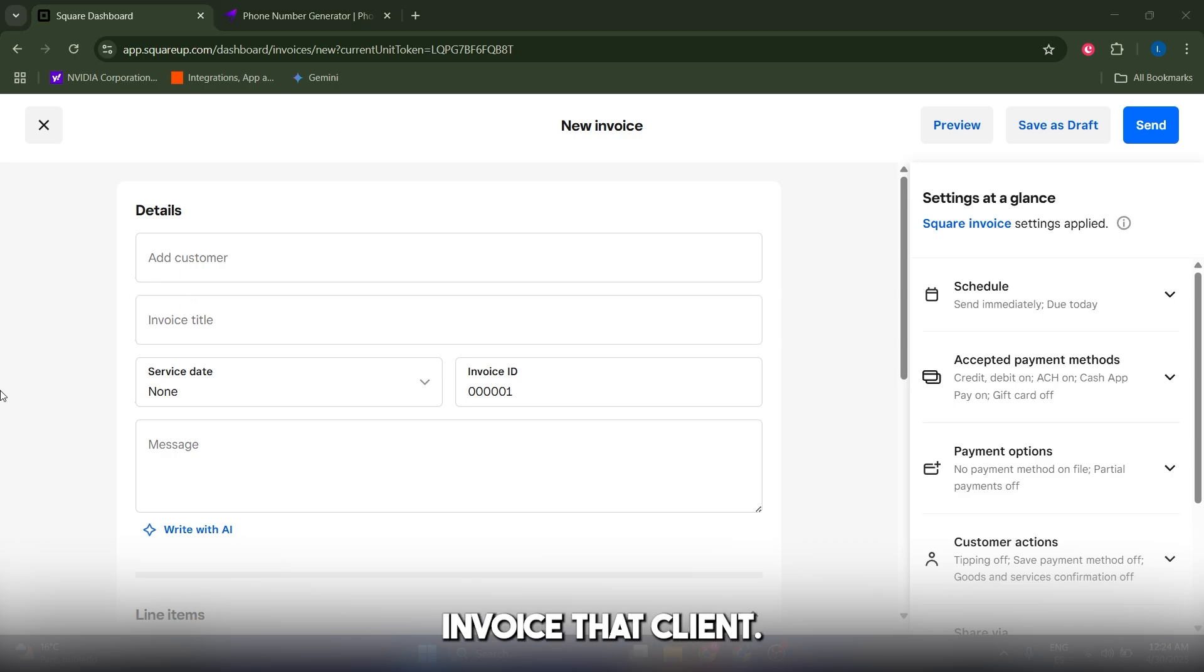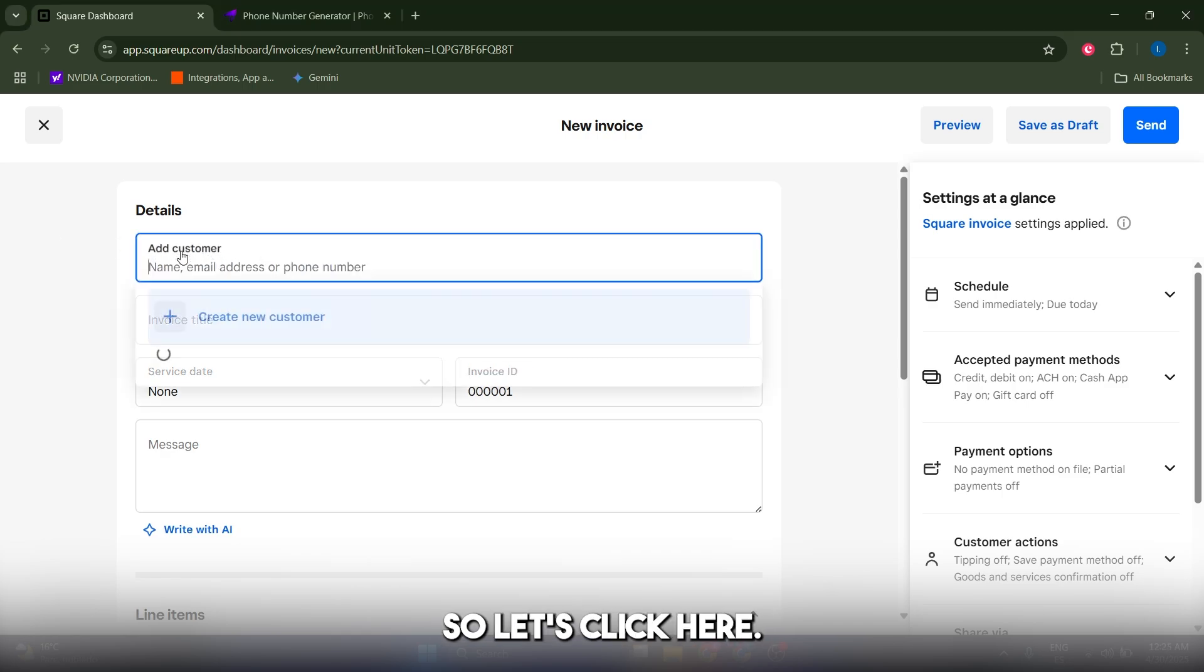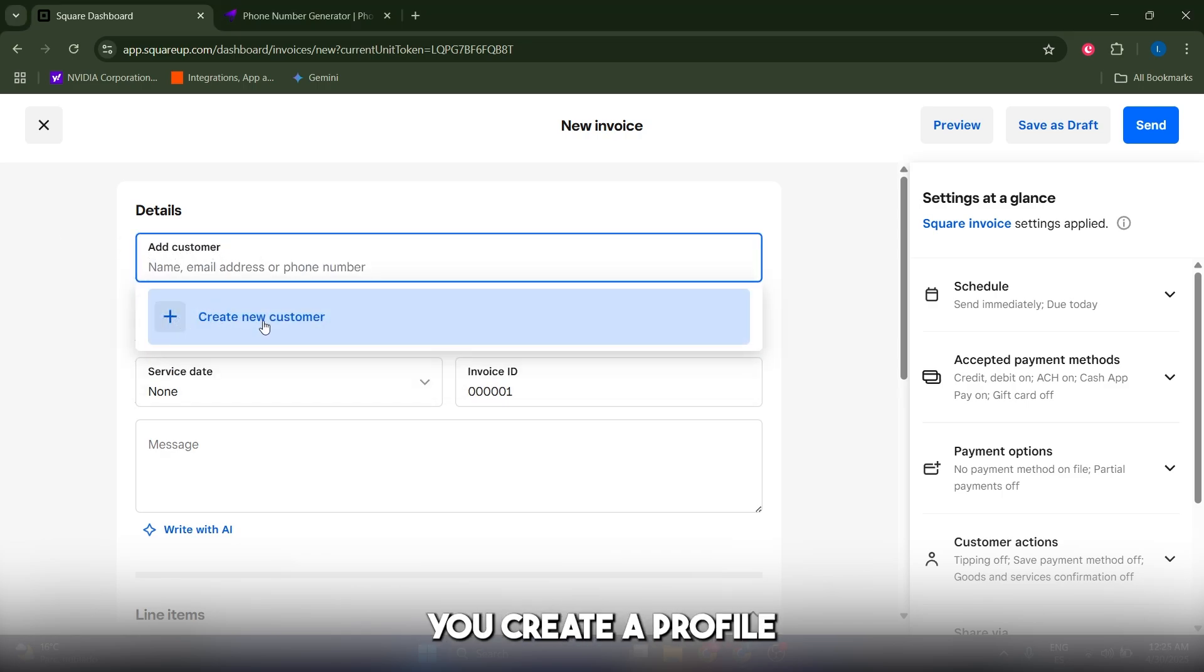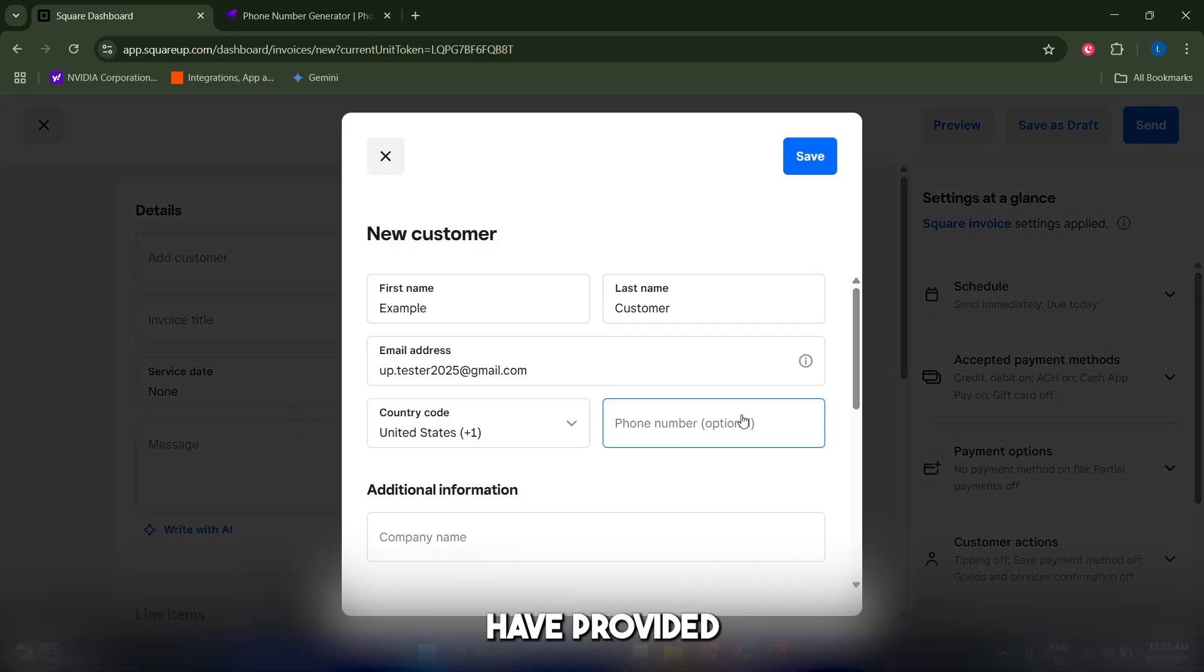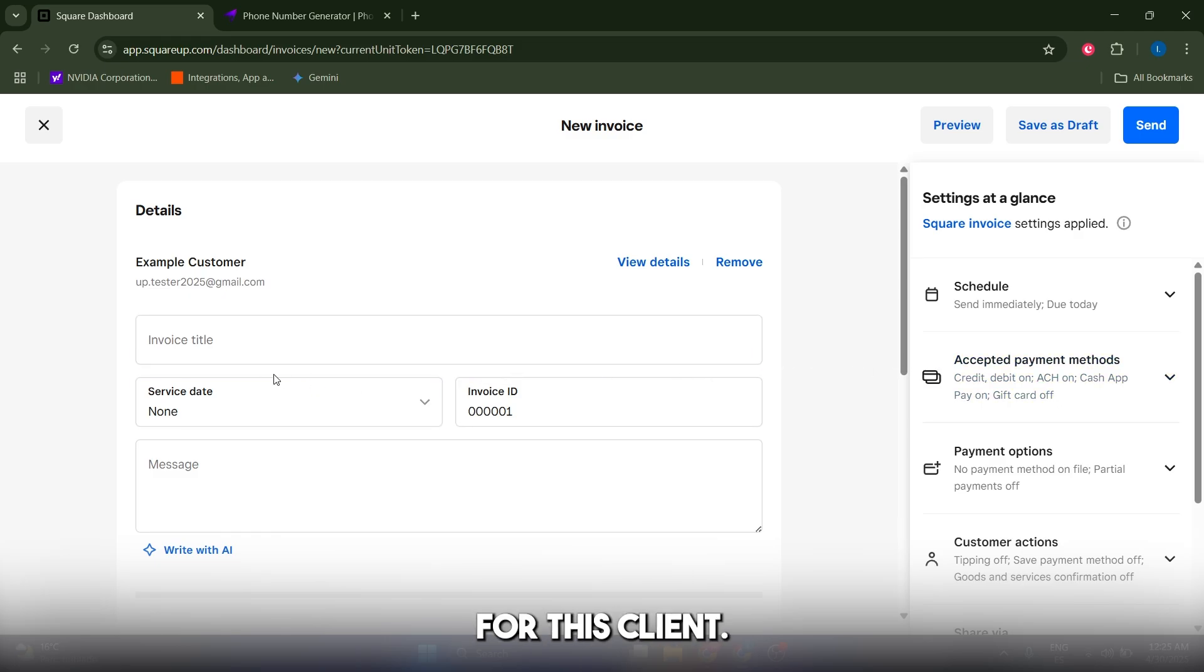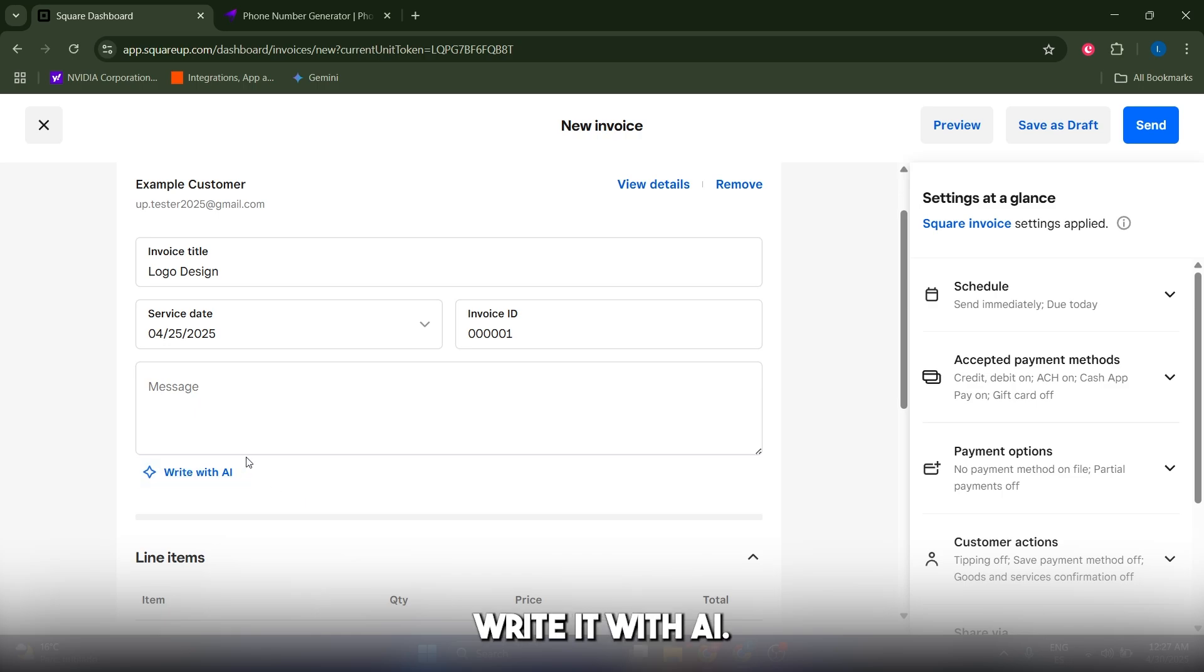First, create the details for your customer. If it's a recurring customer, I recommend creating a profile for them by clicking this button here. After you've provided the necessary details, just click save and now we'll add the details of the work we did for this client.